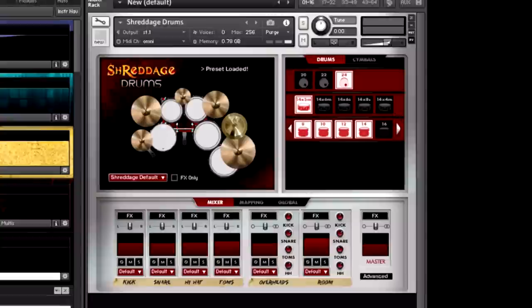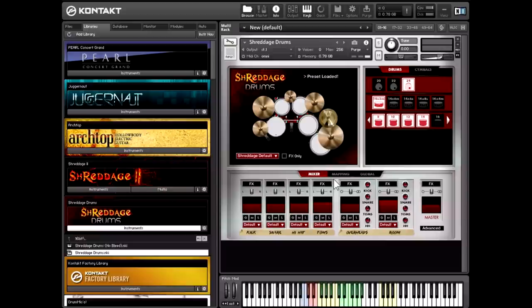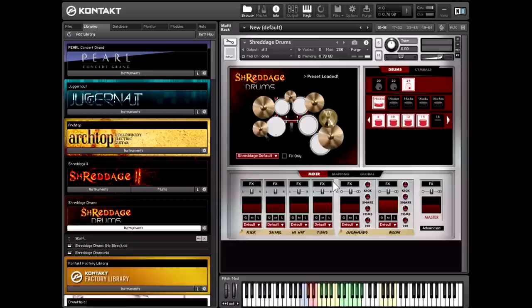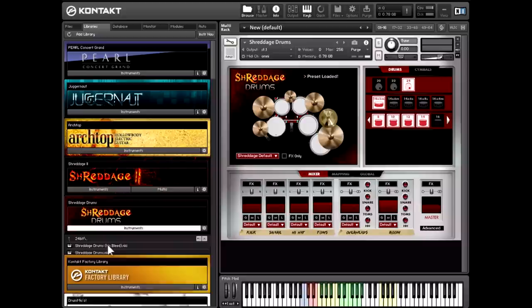So that pretty much sums it up - that is Shreddage Drums in a nutshell. We're really proud of this release and how much power and functionality we've managed to get in a simple, easy-to-use interface. Whether you're doing all of your mixing internally using the very powerful mixer down here, doing bleeds, creating your own custom mapping, tweaking individual drums, or if you just want to use presets and the included MIDI grooves - no matter what your expertise level is as an engineer and as a producer, we think you're really going to enjoy this library. Shreddage Drums is available now exclusively from Impact Soundworks, and it's available for both Kontakt and Kontakt Player, so you don't need any other software to get started with this library. It comes with both 16-bit and 24-bit versions depending on what you prefer.